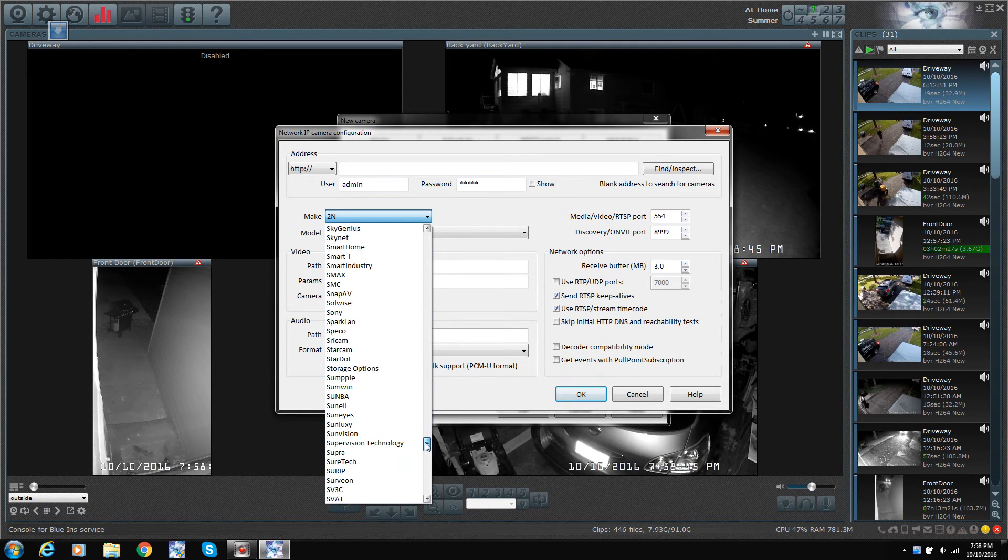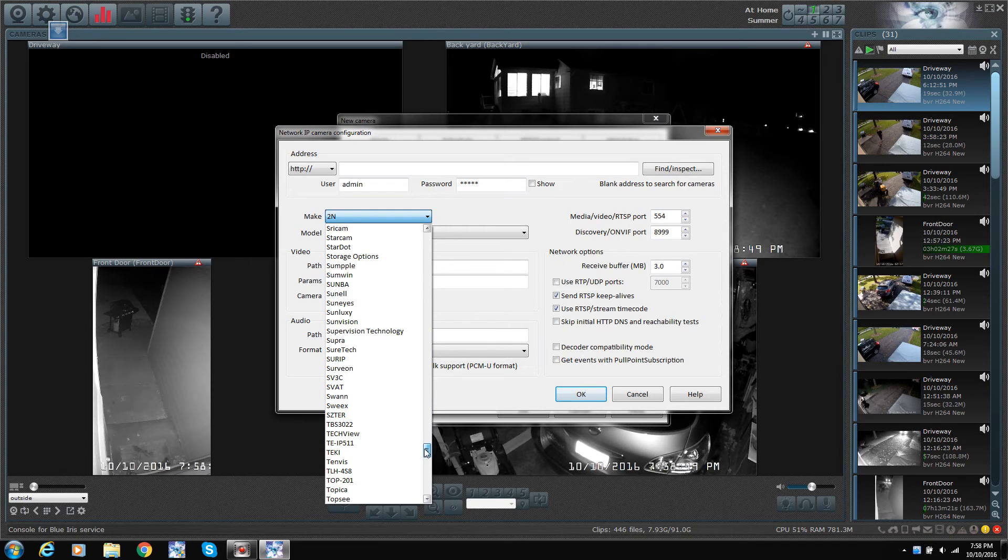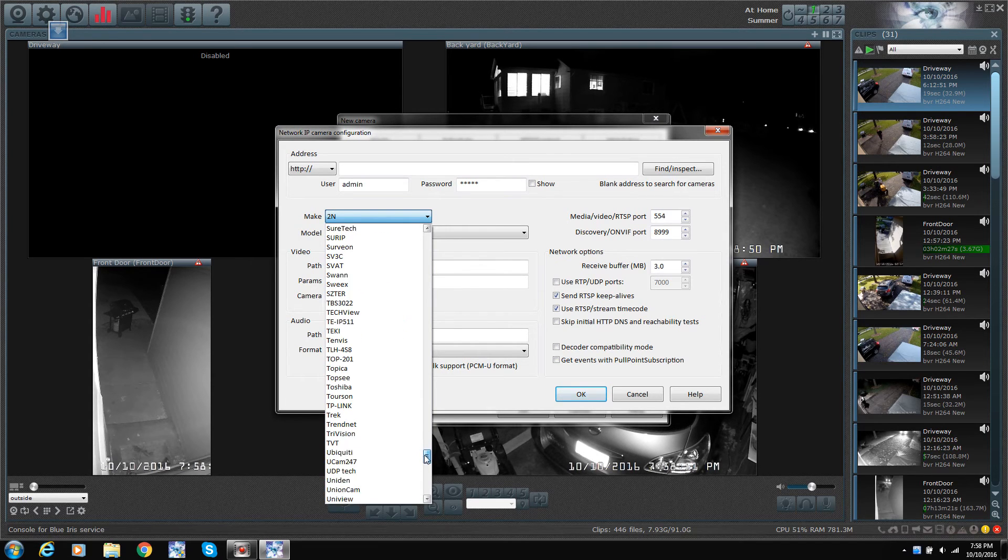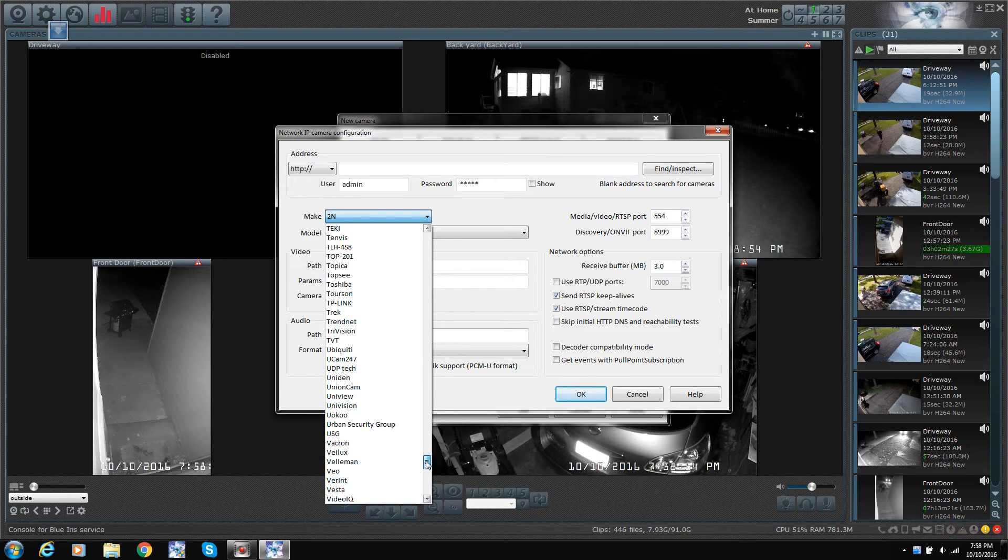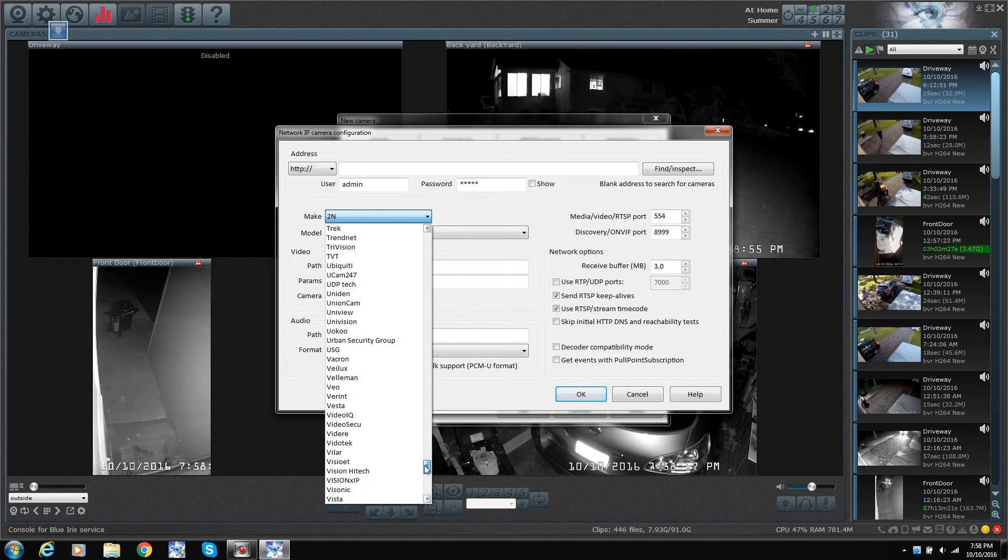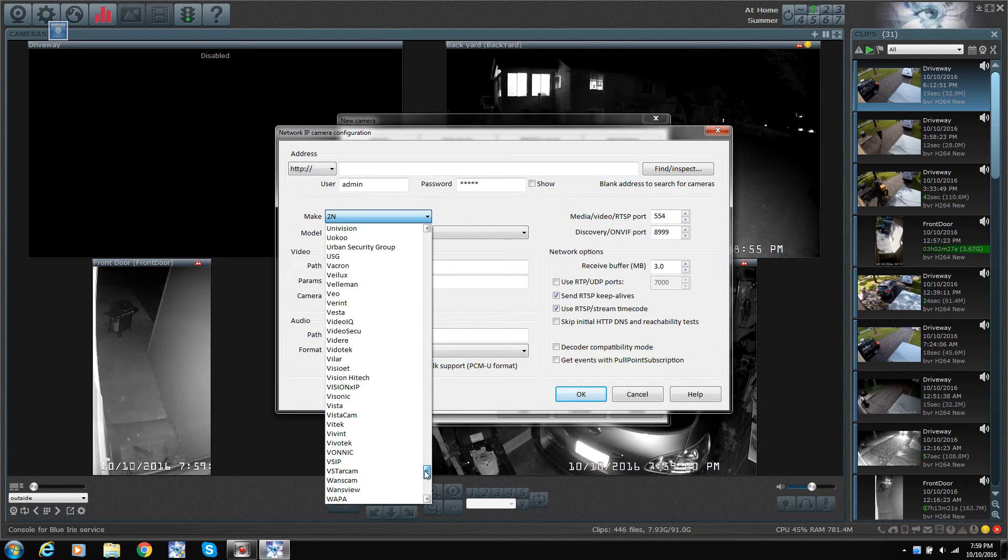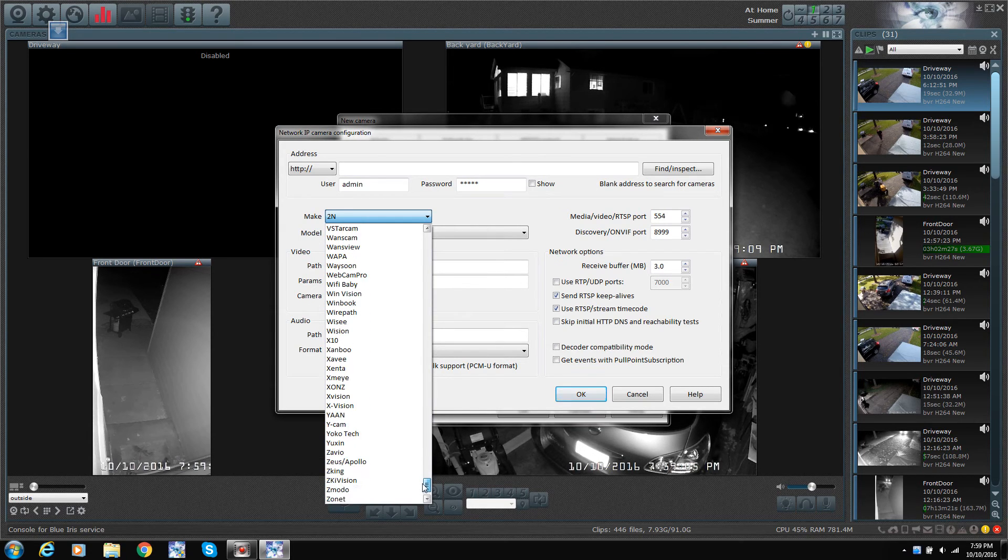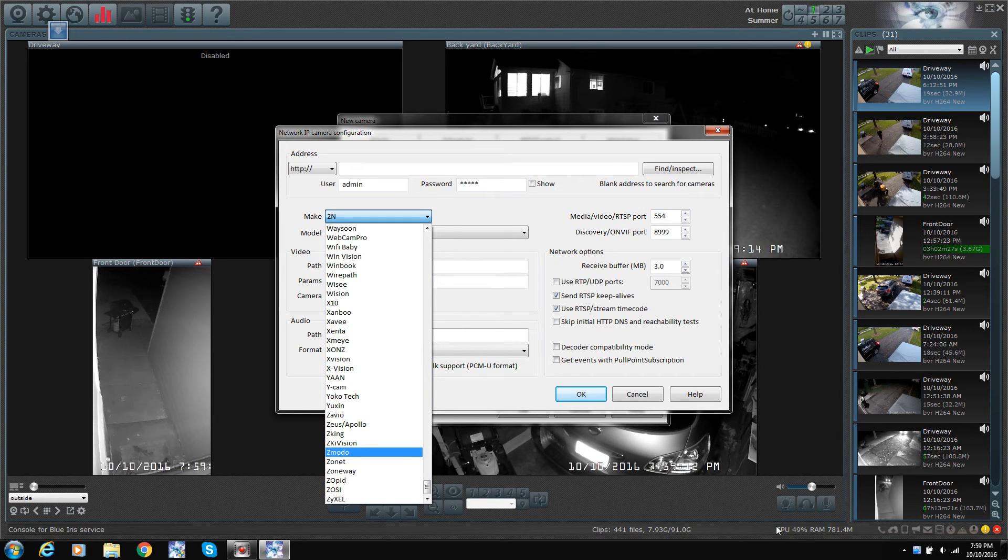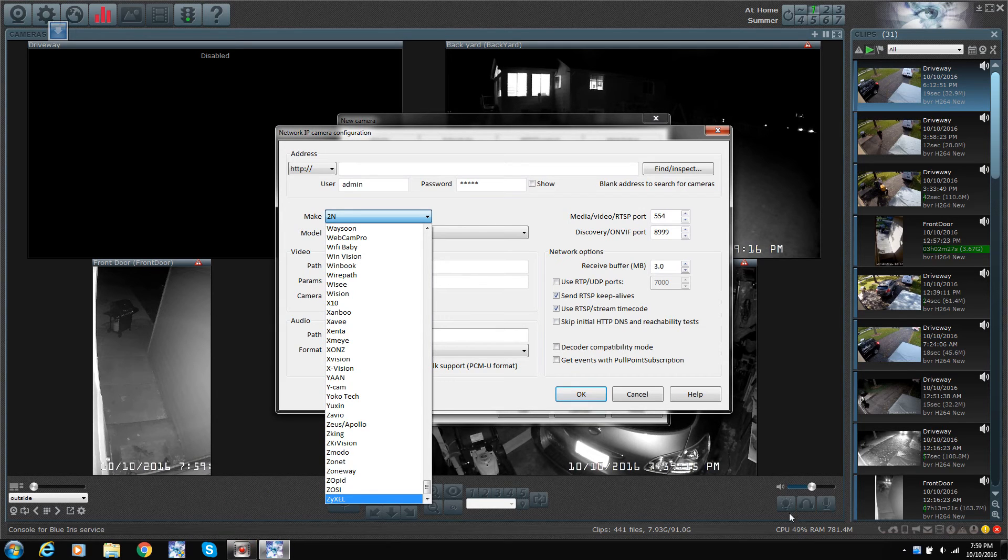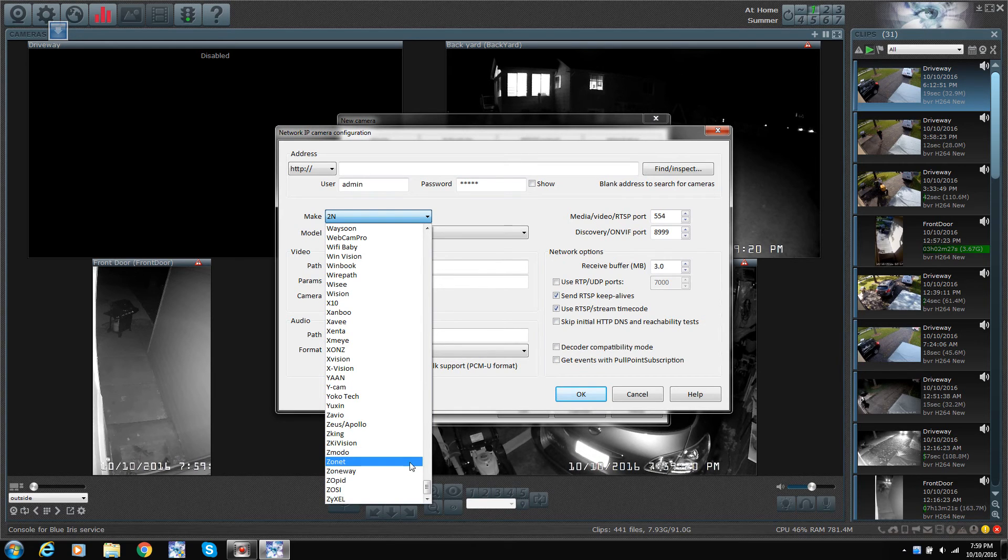You can even have outputs. So Blue Iris can trigger like a siren in the house. I don't think you can do stuff like that with a DVR system. And for 50 bucks, the software is well worth it. You just need a nice computer. I have an i7. And right now I'm running at CPU 49%. But I'm also recording this video. If I shut it down, I'll probably drop down to maybe 20% at most, is what Blue Iris is sucking up.